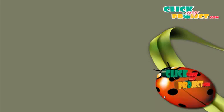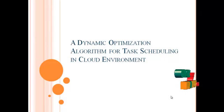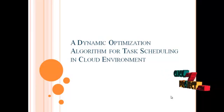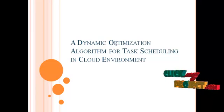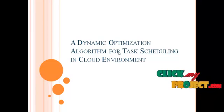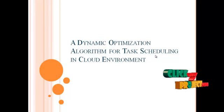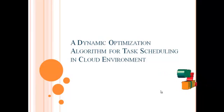Welcome to ClickMyProject.com. This video will lead us to the complete demo of a dynamic optimization algorithm for task scheduling in cloud environment.